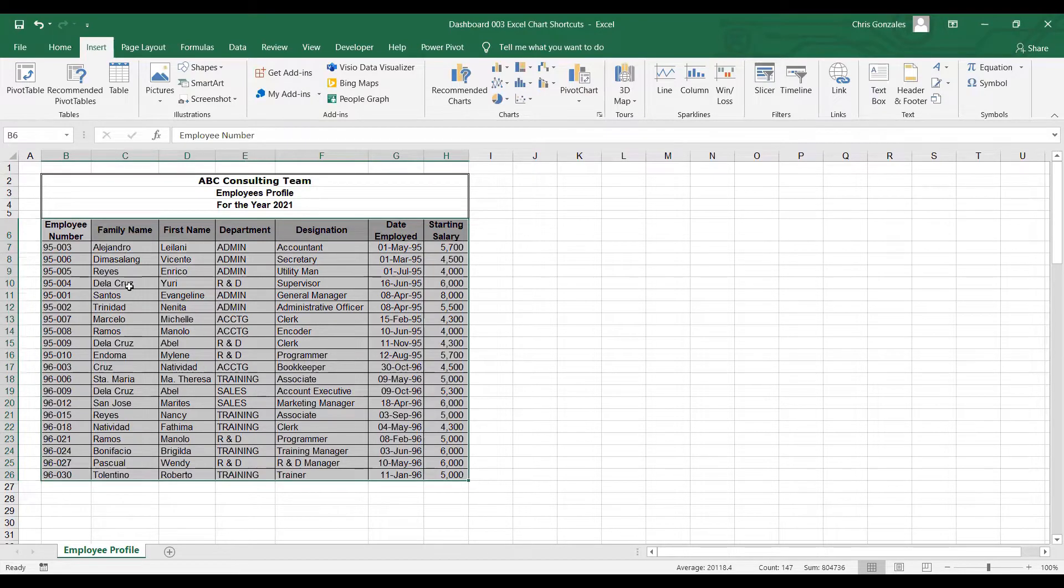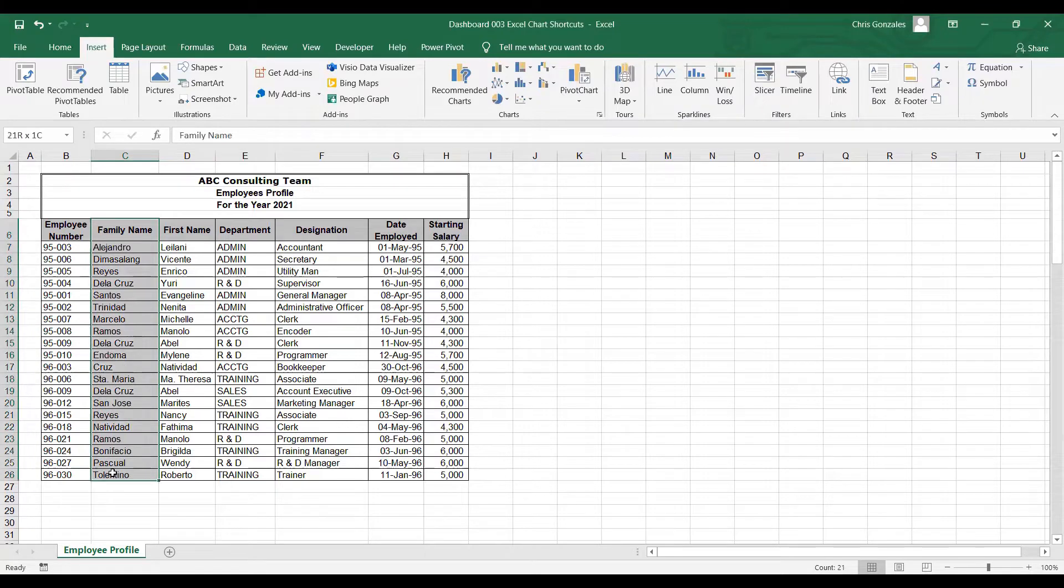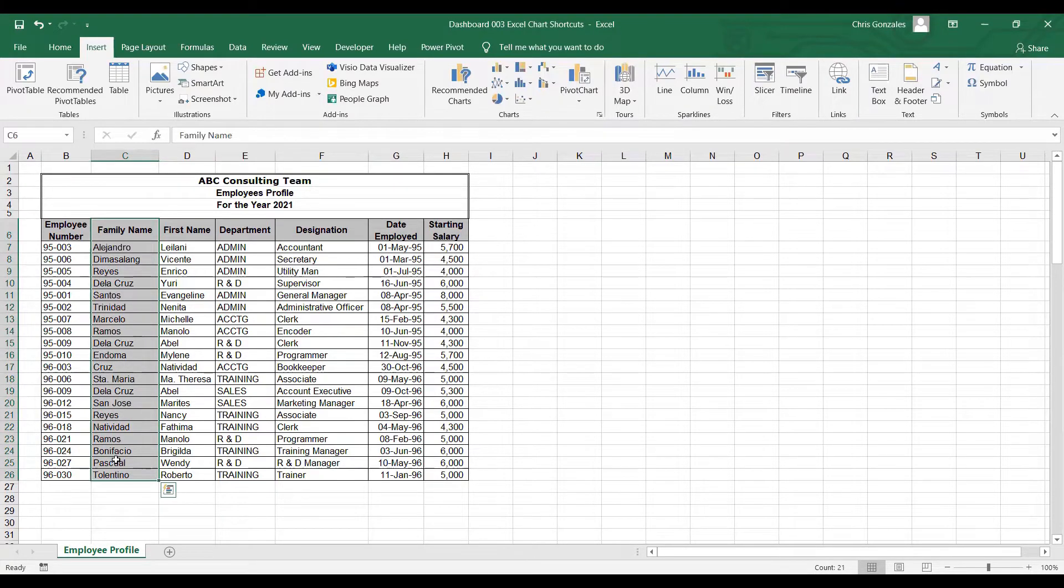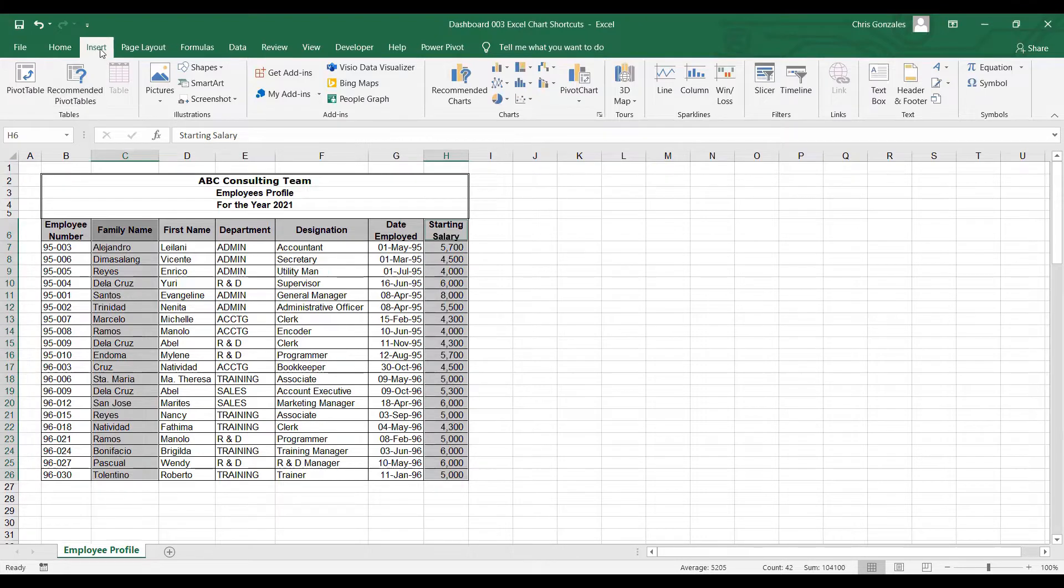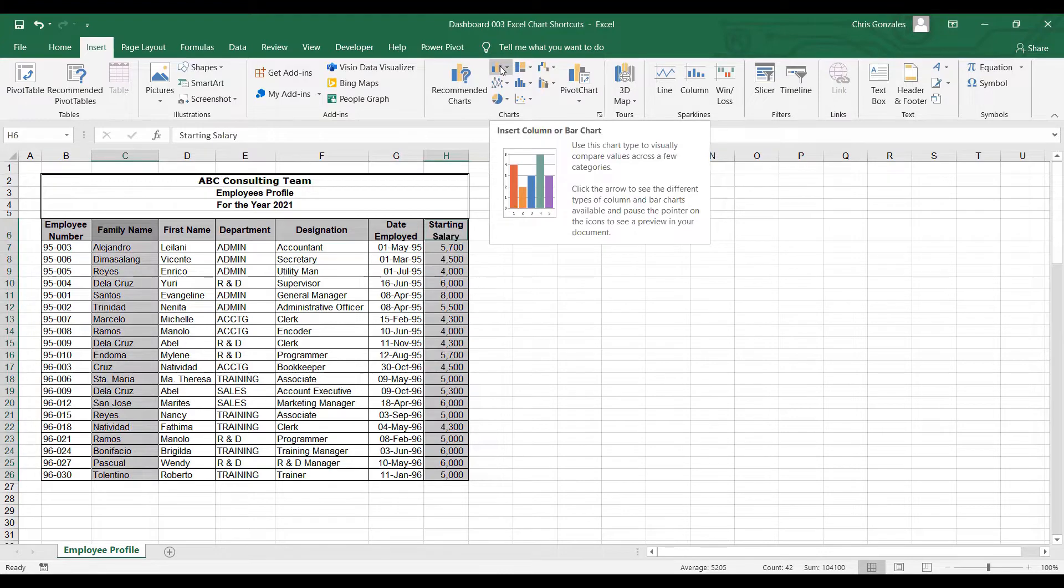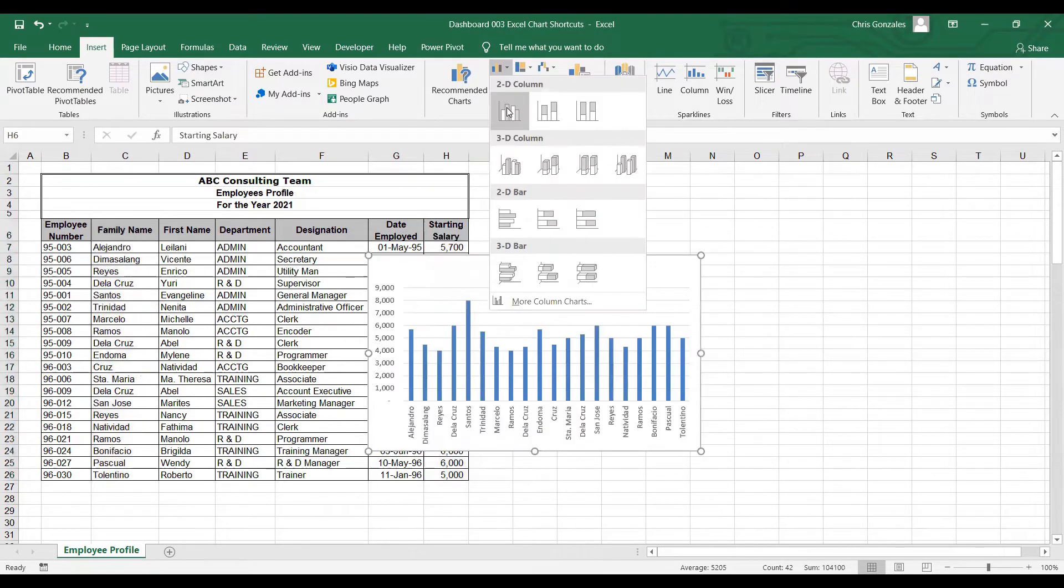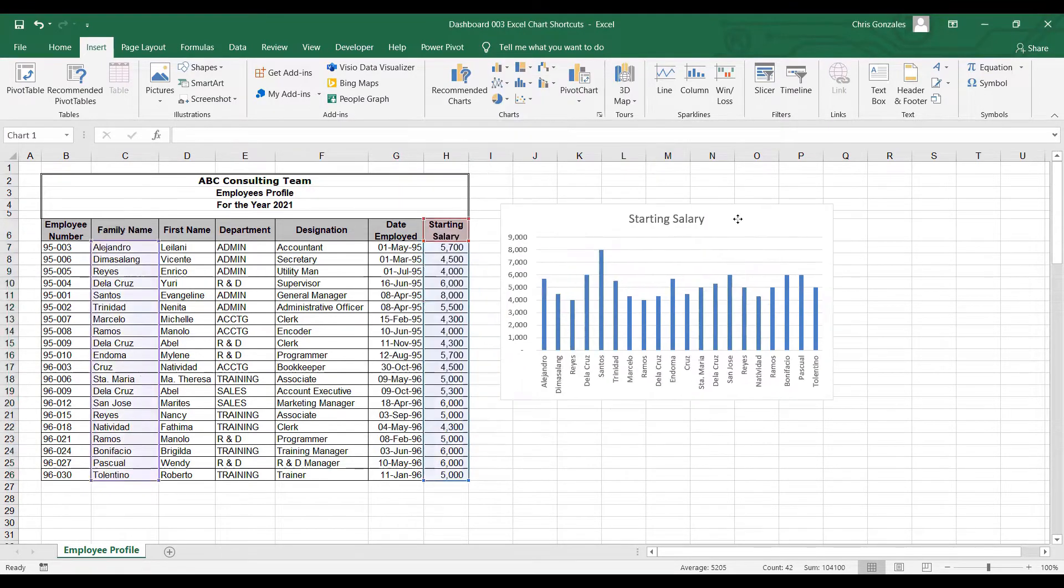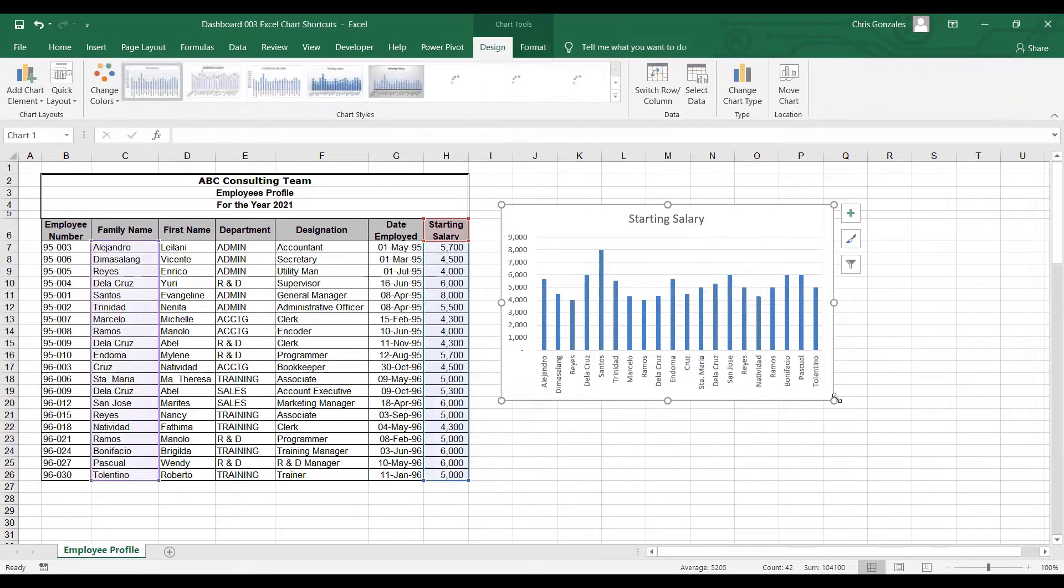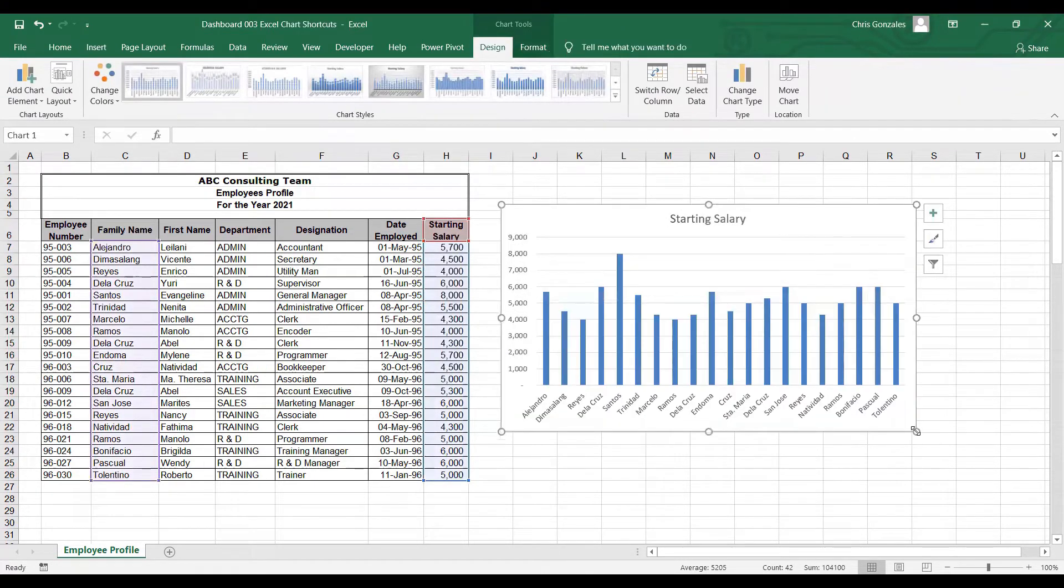In this case, let me use the family name by highlighting from cell C6 up to cell C26. Holding control button, let me highlight starting salary column. Click on the Insert tab and here you have a very basic bar chart to select with. When you click on that, Excel will display a bar chart.